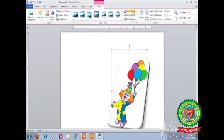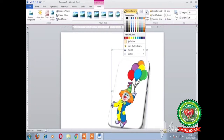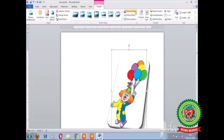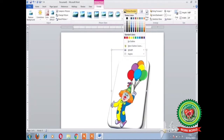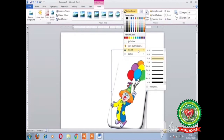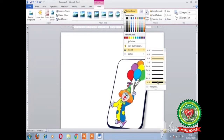To give a picture border to your picture, first click on the Picture Border drop-down arrow and choose the required color. You can also increase the size of the border by clicking on the Weight option and selecting the required weight.